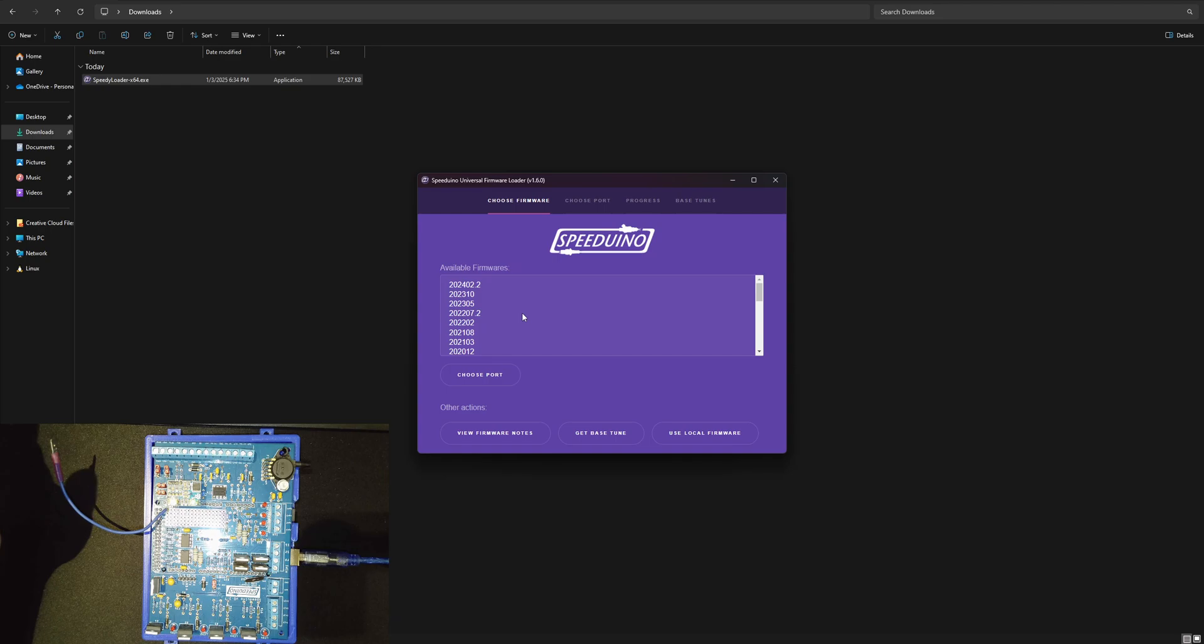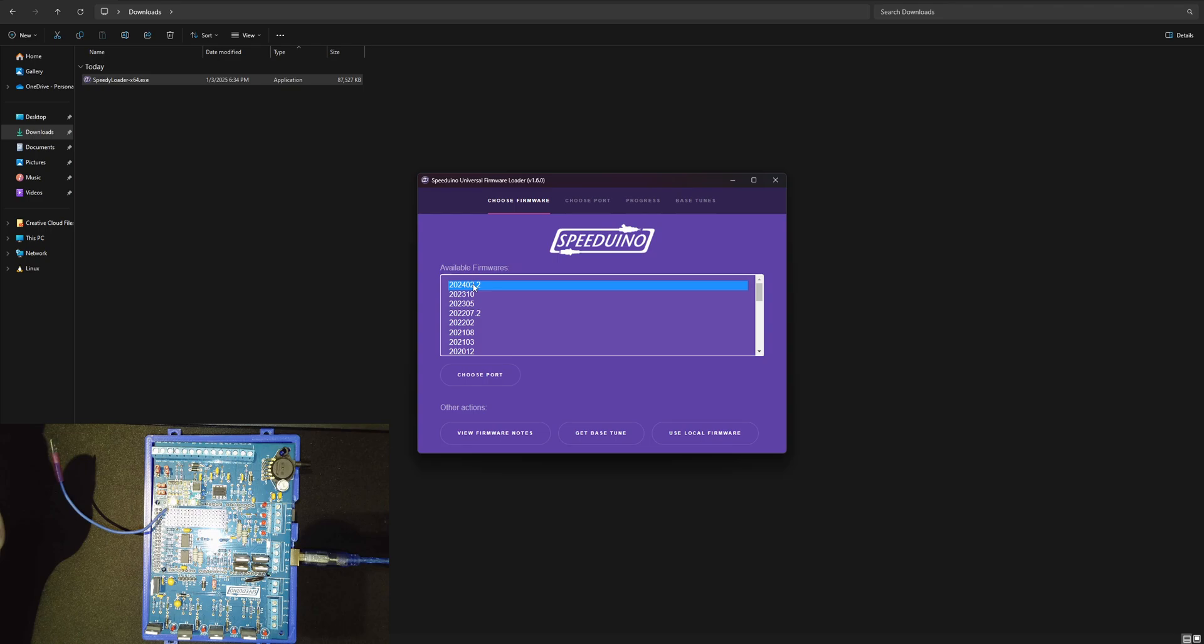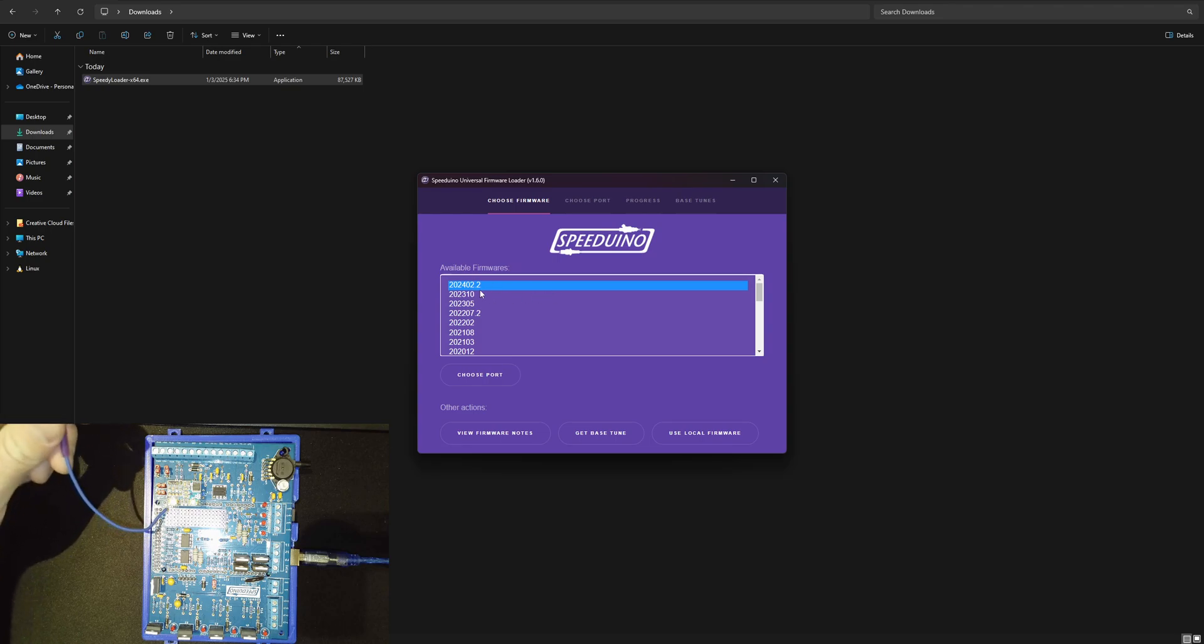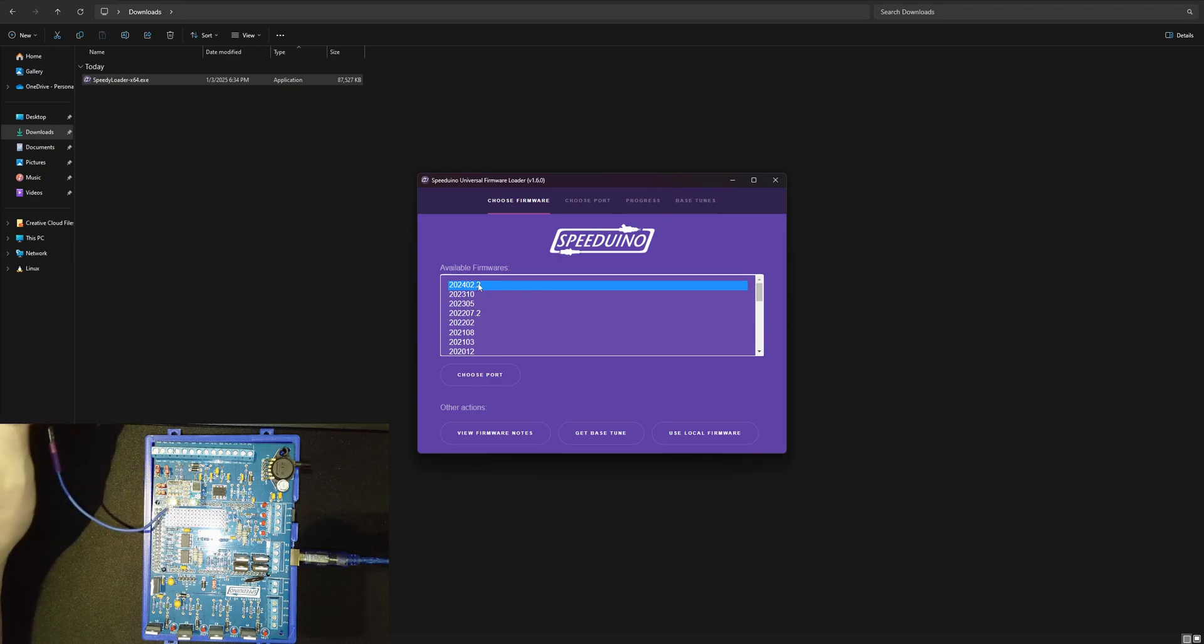The cool thing about this is you can choose your firmware. You can go retroactively change your firmware to any of these. It's just the year and the month. The current one for 2024 is February.2.